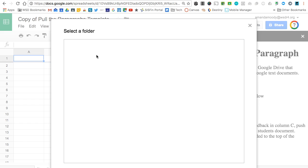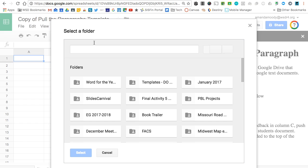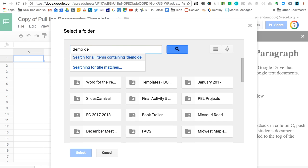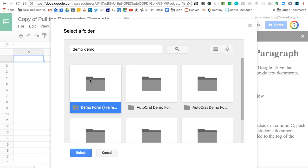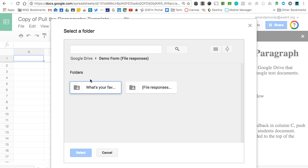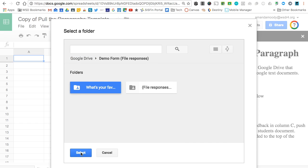Go to Select a Folder and type in the name of your Google Classroom. Open that folder and then you should see your assignments. Go ahead and select that assignment folder.